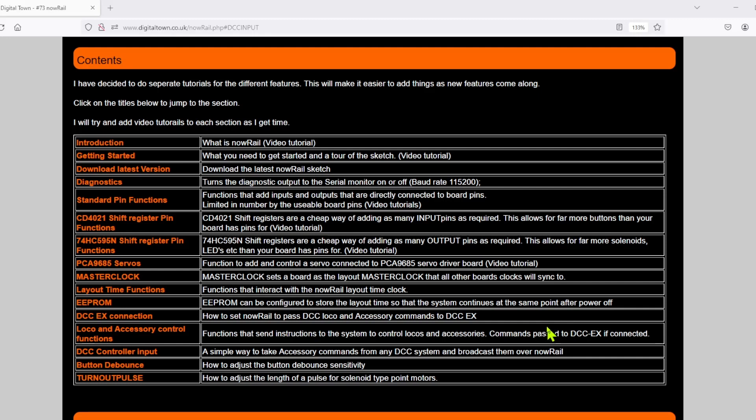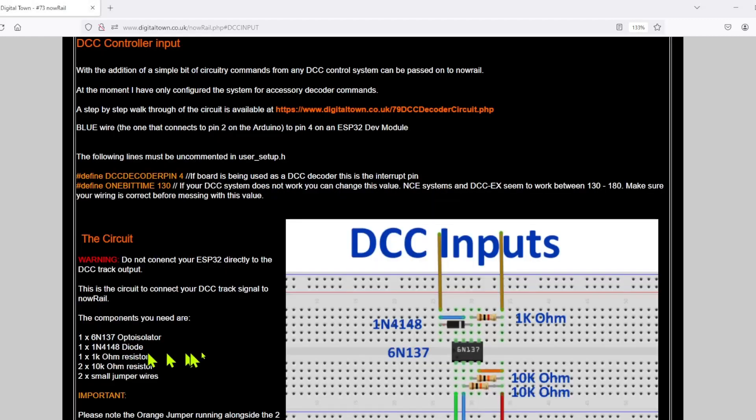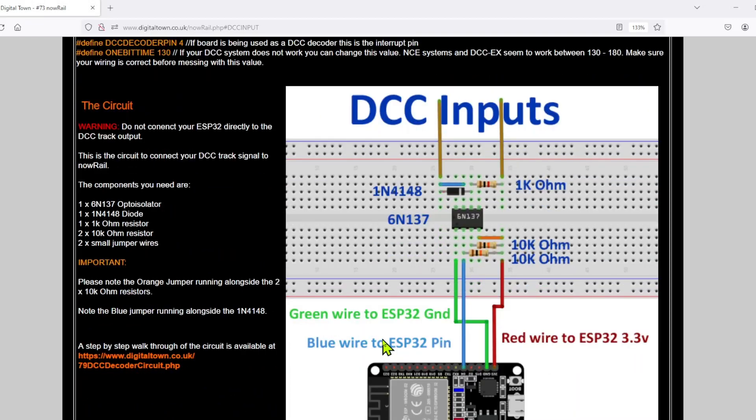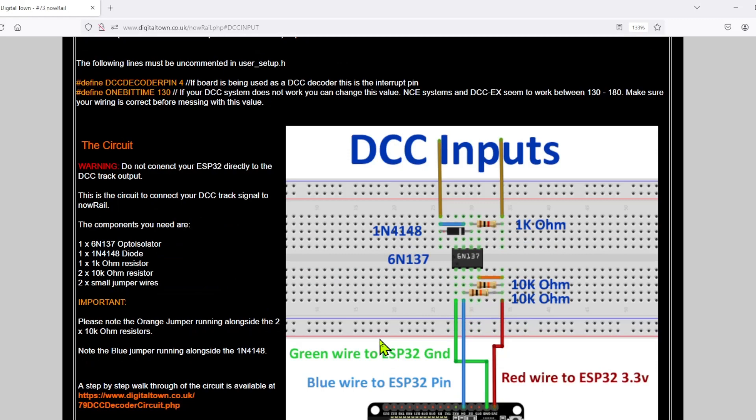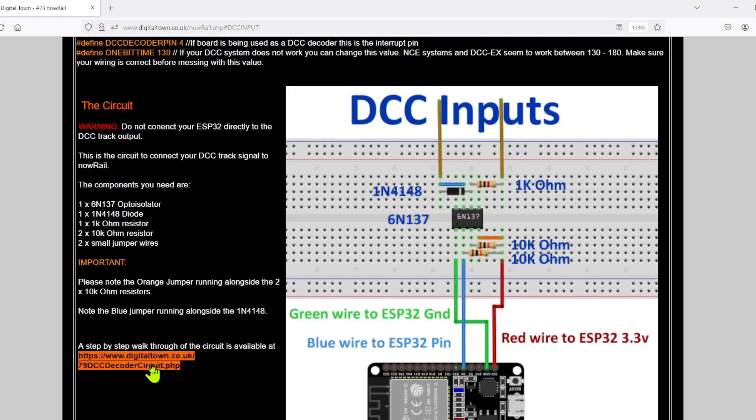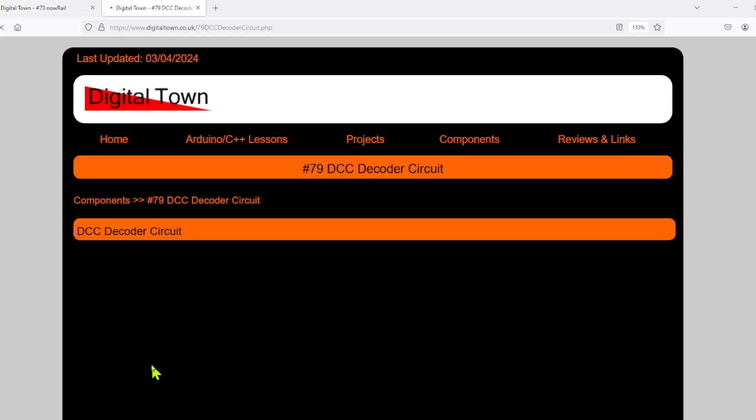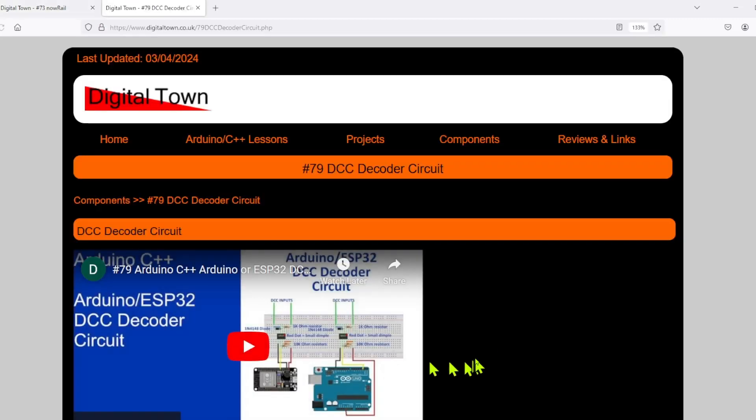What this is demonstrating is how you can get any DCC controller and get your inputs into the nowRail system. As you'll see, this is going to be a very short tutorial. We're going to go onto the nowRail website and go to DCC controller input.